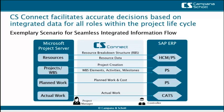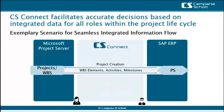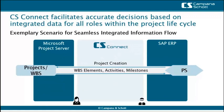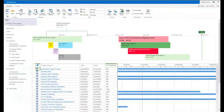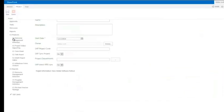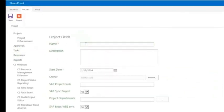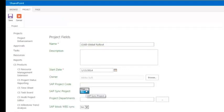Let's dive into a short demo showing the project creation and the WBS elements set up in Microsoft Project Server plus their transfer to SAP. The project manager initiates a new project with the project web app. He sets project master data like the project name and enables the synchronization with SAP.